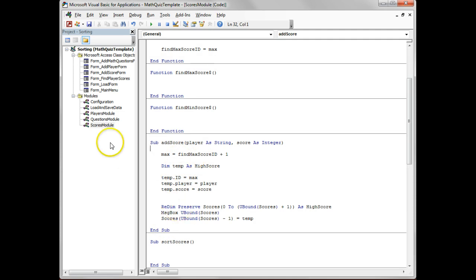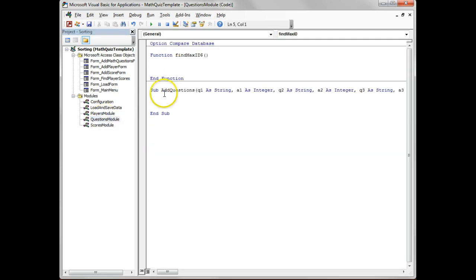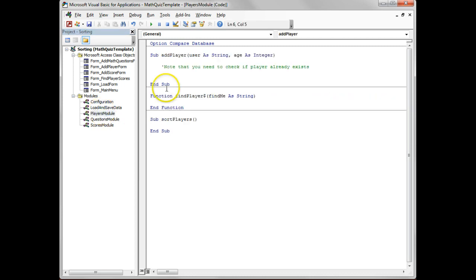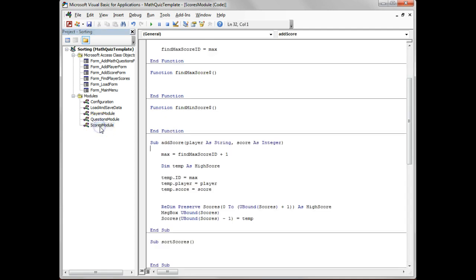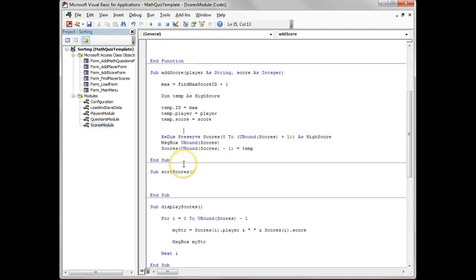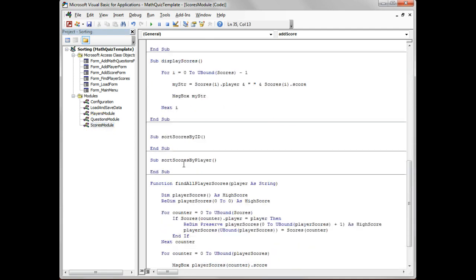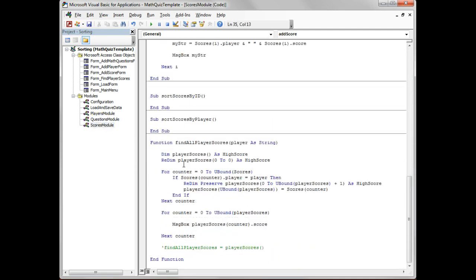The players module is empty - there's no add player. This is something you're going to implement using information that's actually in the add score in here, so it's going to be a very similar process to this. Also, you need to do the add questions. In order to do the add questions and add players, you can use a very similar process to what you've done in the past or what already exists in the scores module.